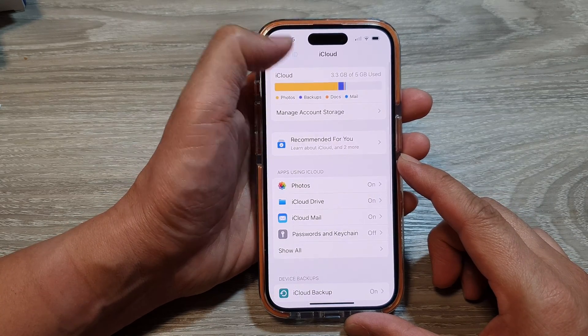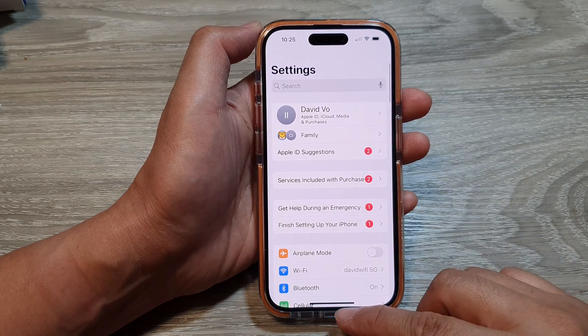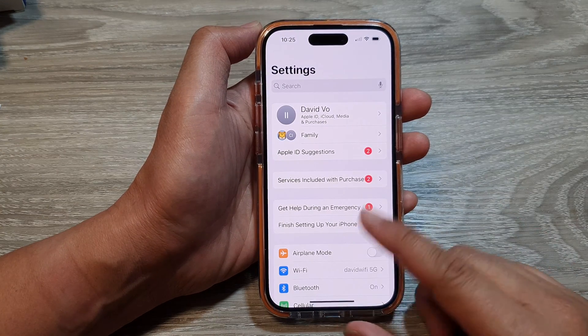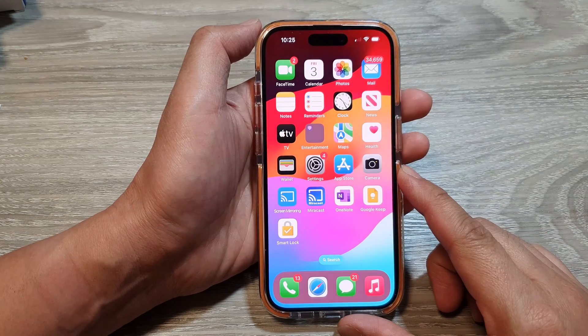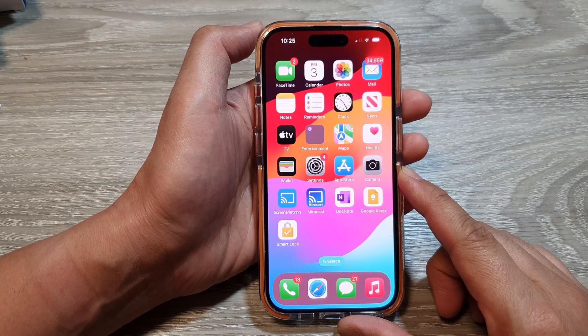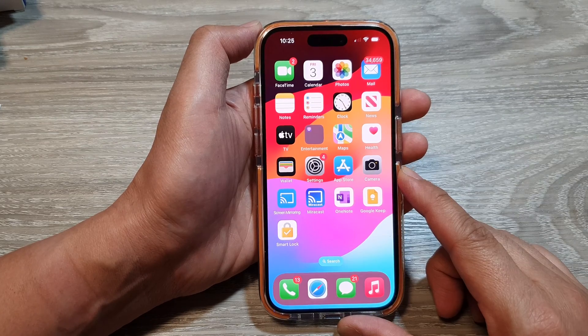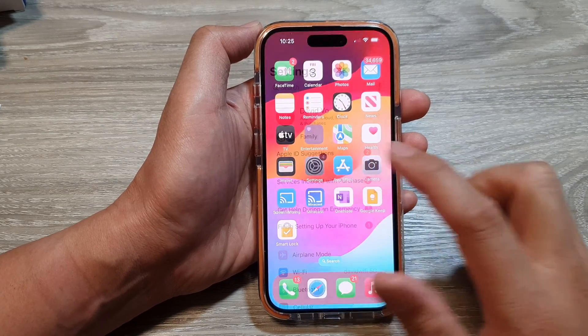First, let's go back to the home screen by swiping up at the bottom of the screen. Now from the home screen, tap on settings.